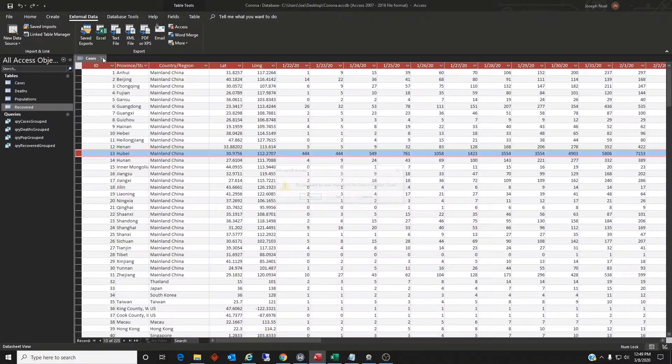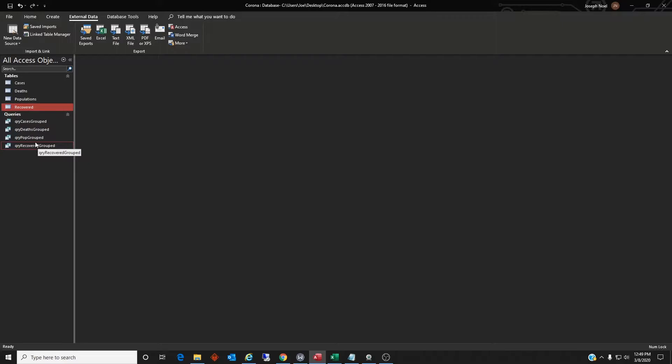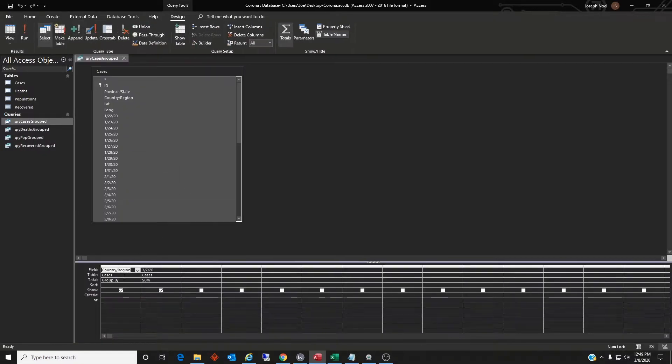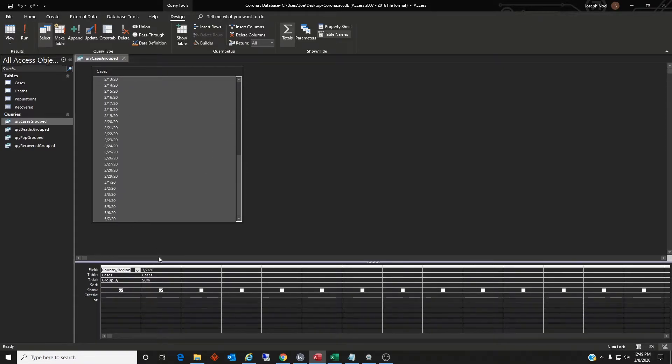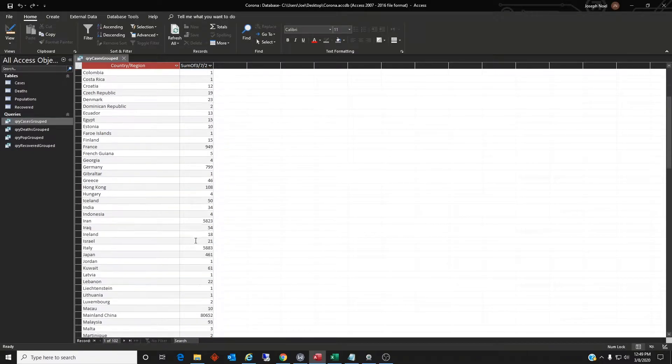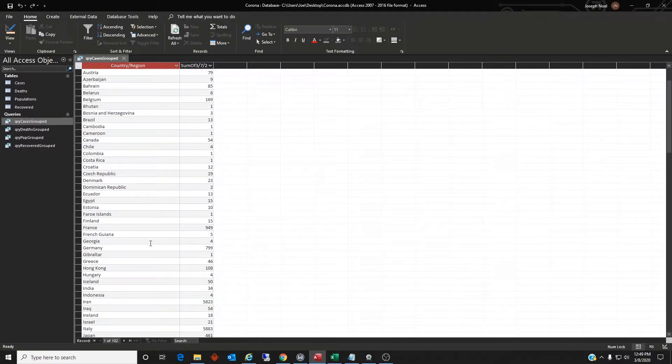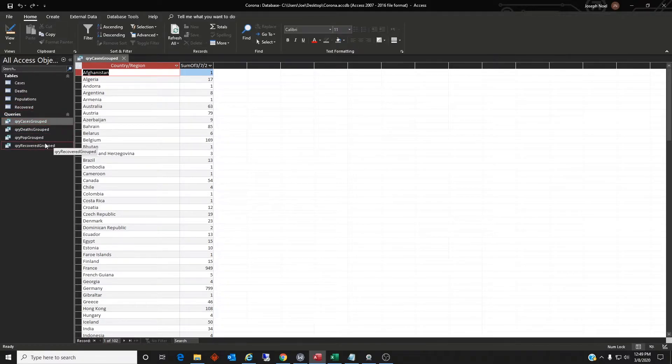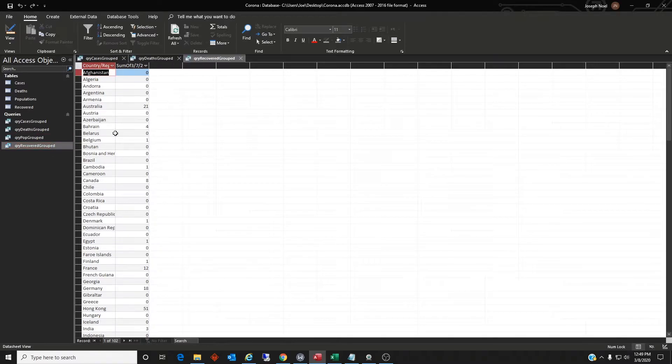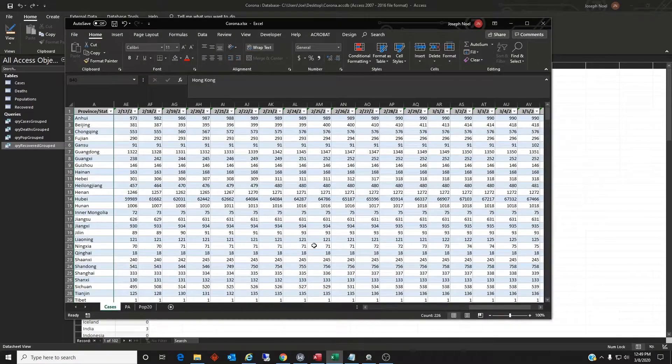And then I went ahead and built these queries based on grouping that data into country data. So pretty simple, just brought in the cases table, country, and then the final date. So I have the total here. Group by and sum. And then so it shows me the country and the total cases by country. And it's all nice and sorted here by country. So then I can copy this into the deaths and the recovered, which all look exactly the same except for they have the correct data into my Excel spreadsheet.